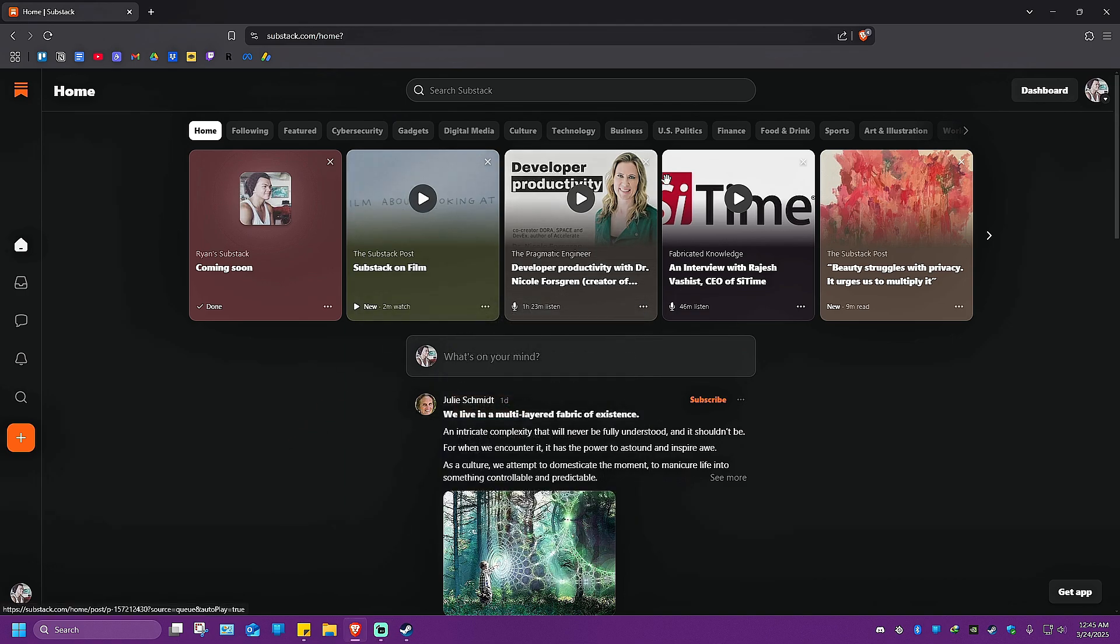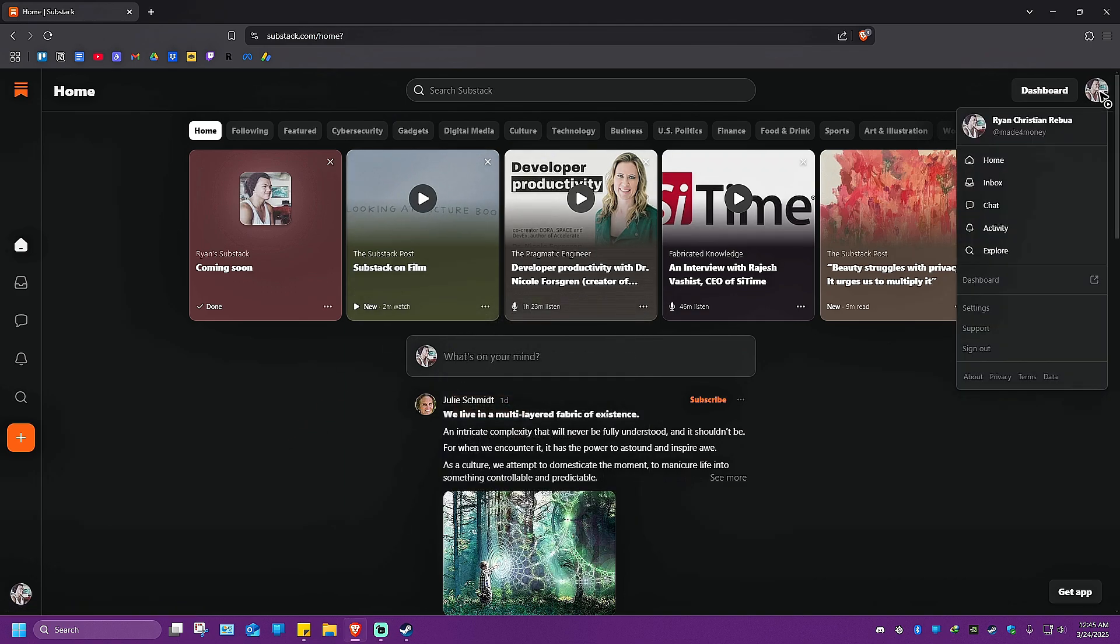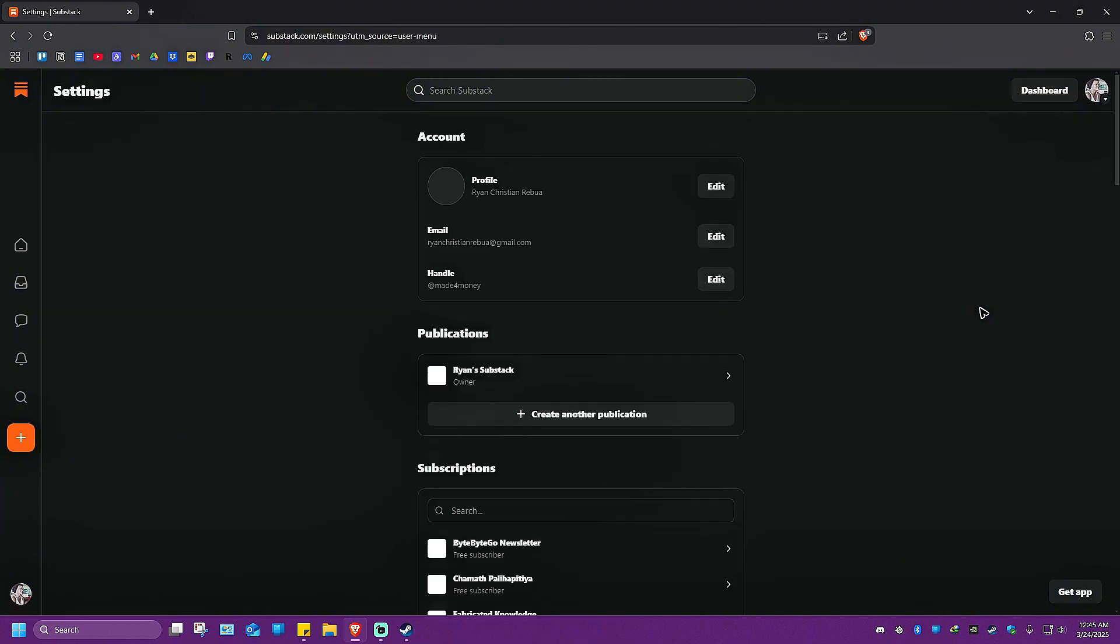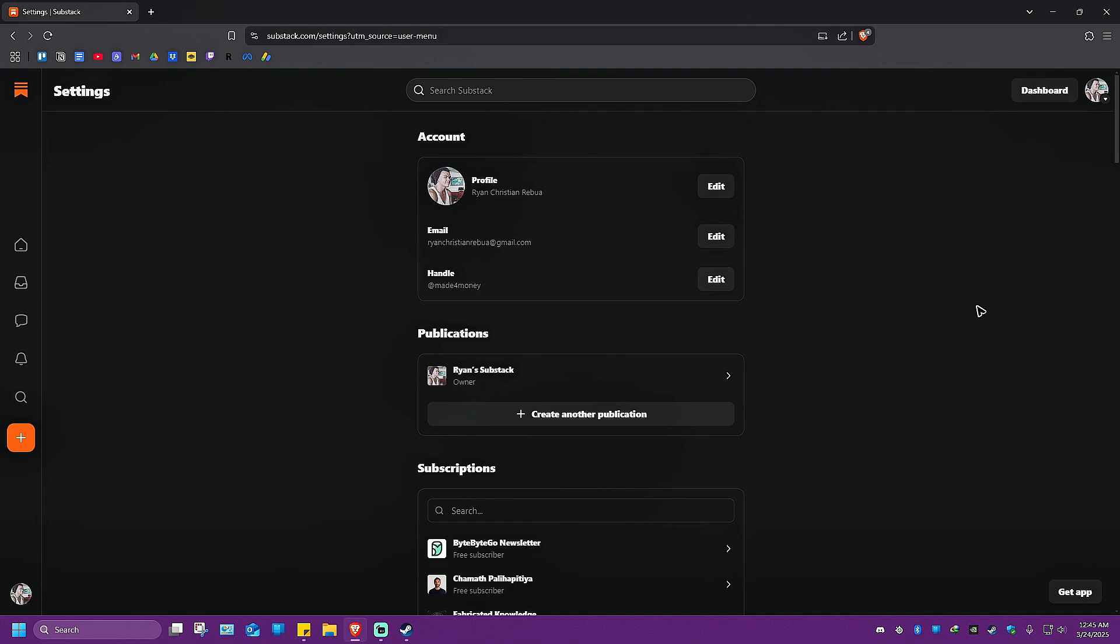Now go ahead and go to your profile right here, top right, click on it and go ahead over to settings. Click on settings and wait for the website to load.